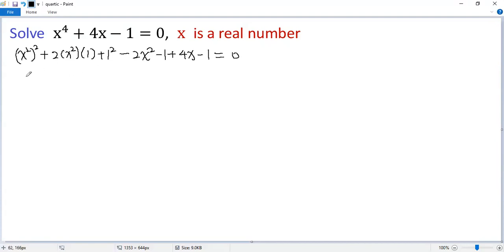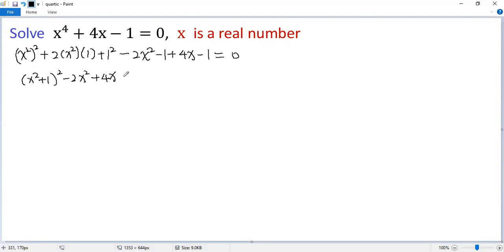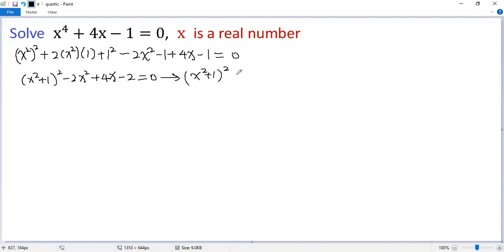The first three terms form a perfect square: (x² + 1)². Let's collect the remaining terms: minus 2x squared plus 4x minus 2 equals 0. Taking the common factor negative 2 out, we get x squared minus 2x plus 1, which we can write as a perfect square.